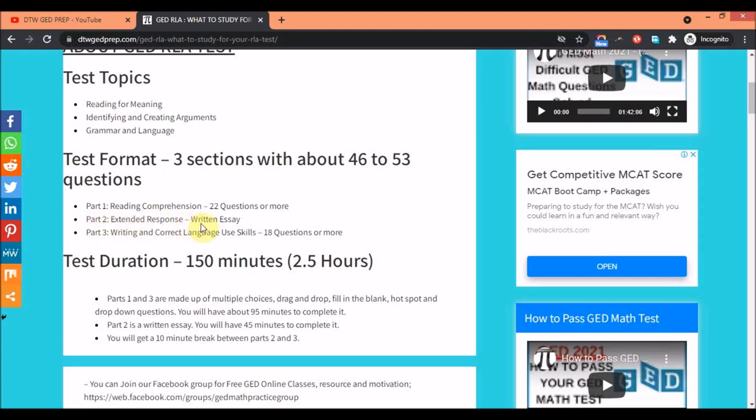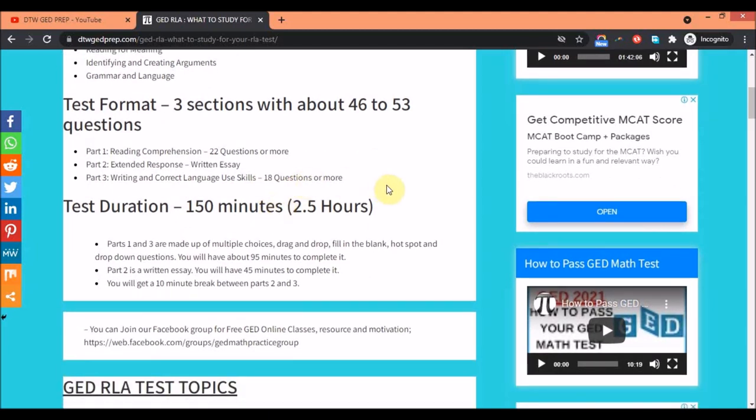Part one is your reading comprehension where you have like two or more questions with a lot of passages curated from particular texts. Your part two is the extended response which is a written essay. Part three is the writing and correct language usage with 18 questions or more.